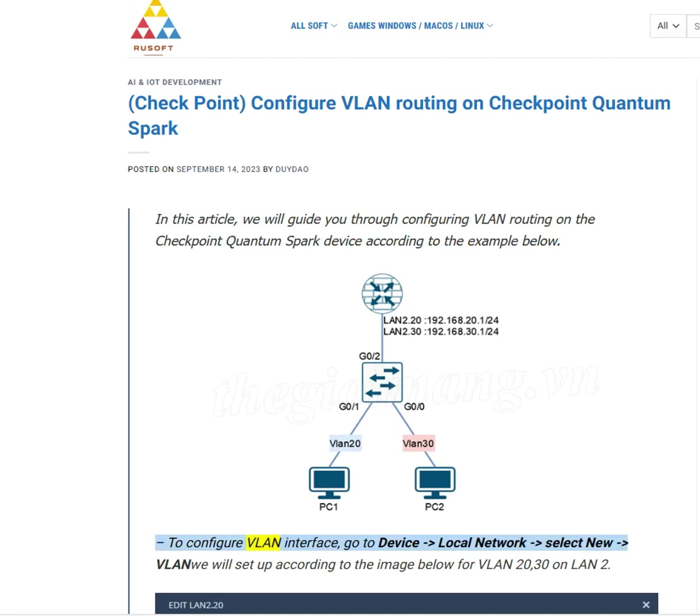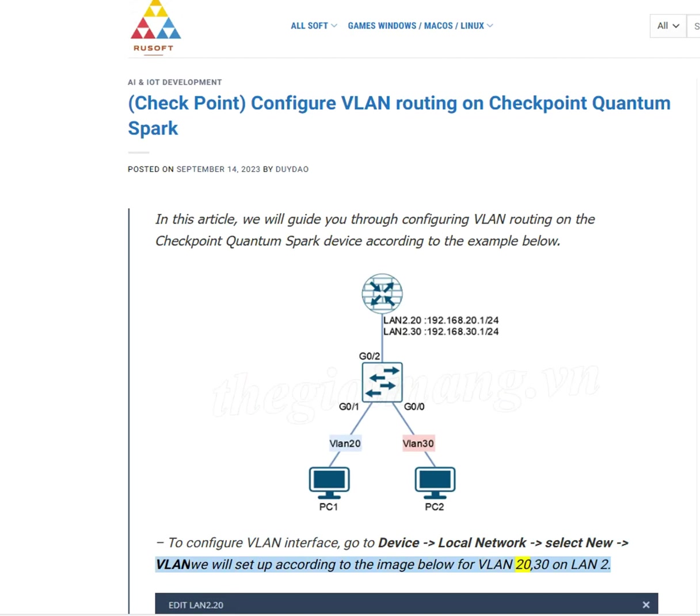To configure VLAN interface, go to Device, Local Network, select New, VLAN. We will set up according to the image below for VLAN 20 and 30 on LAN 2.